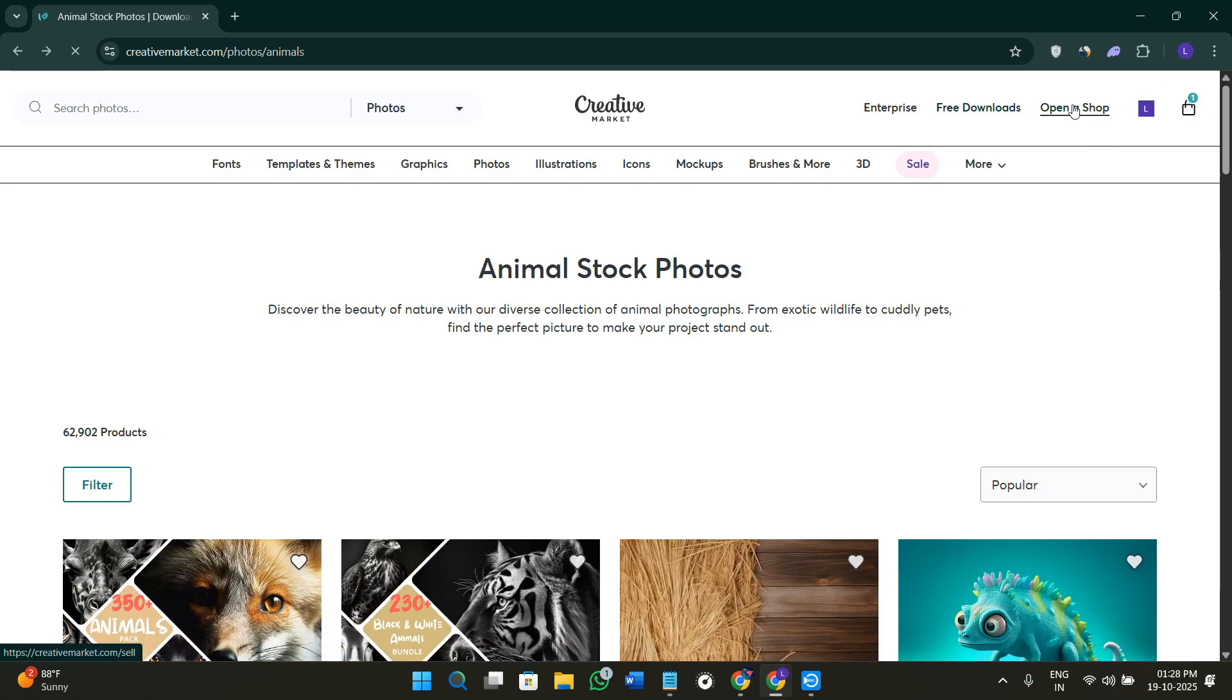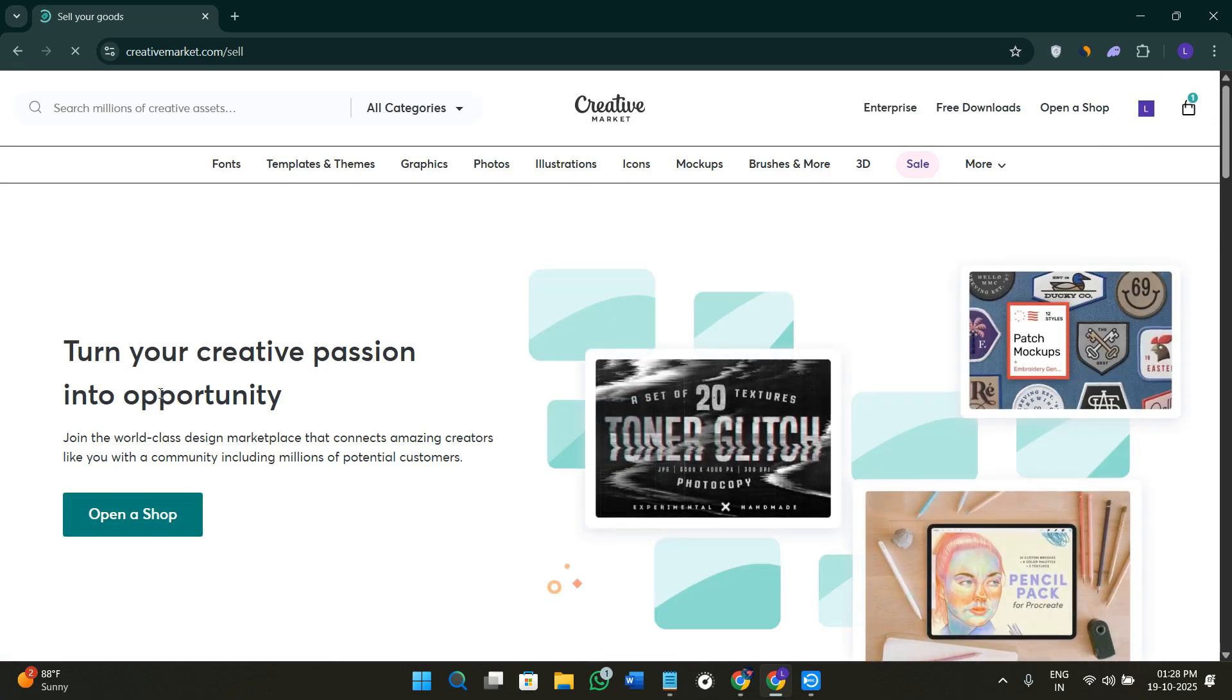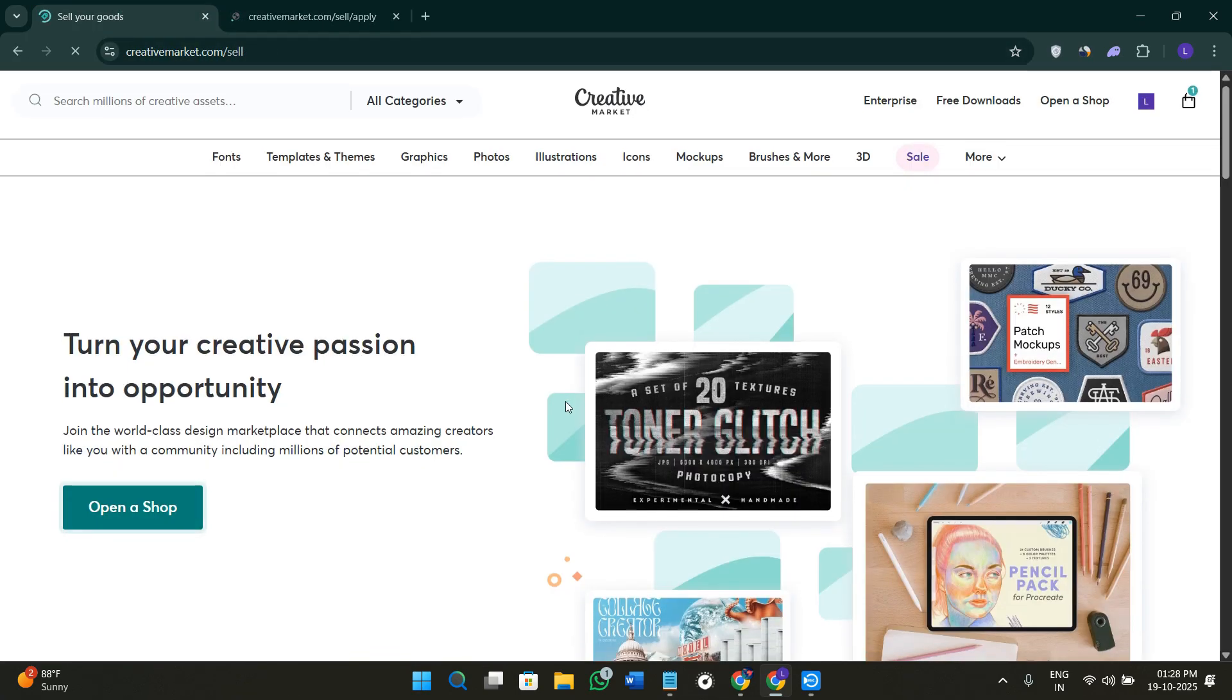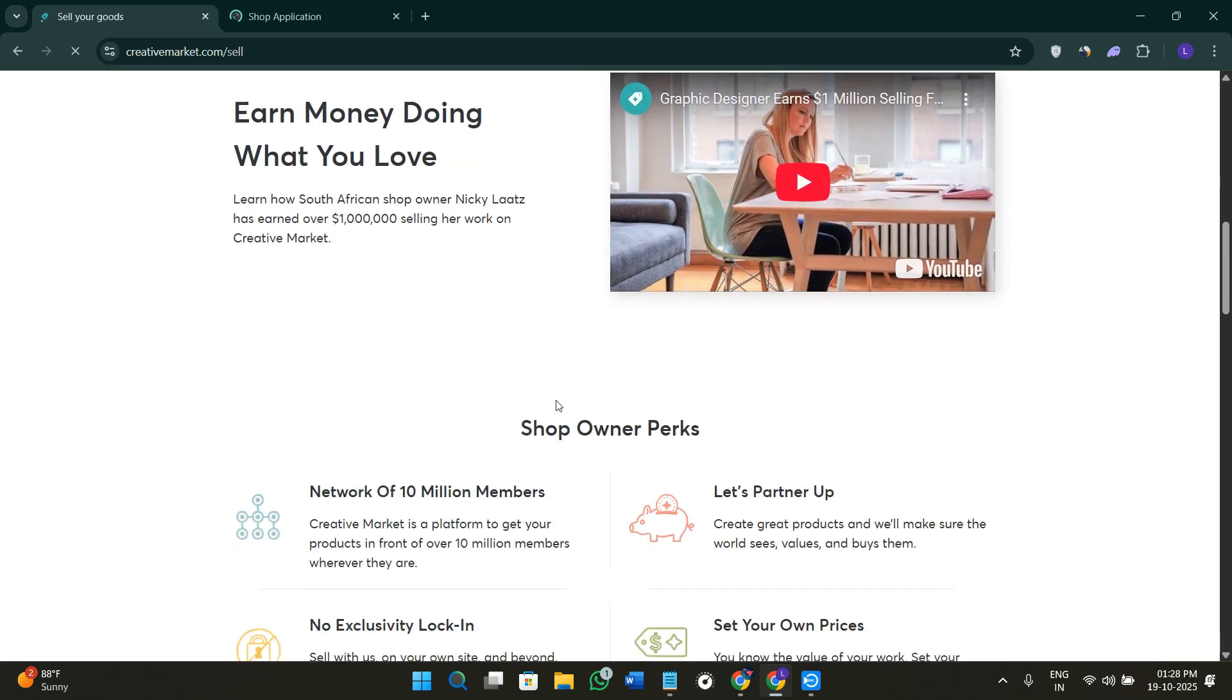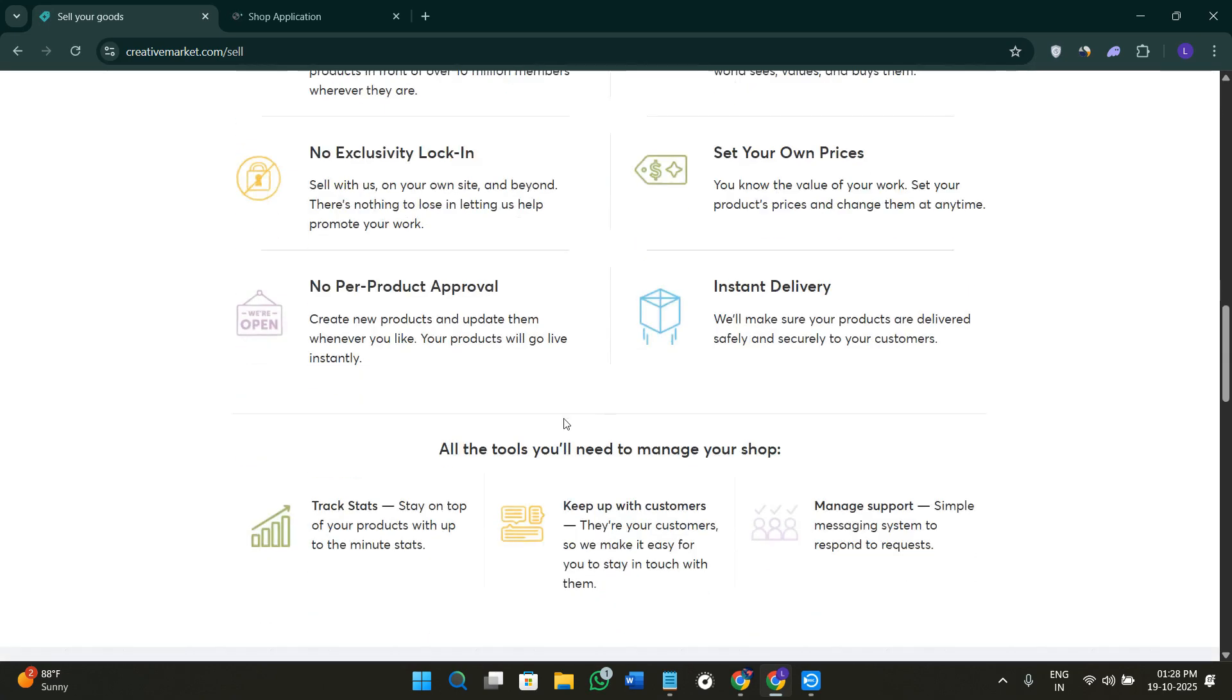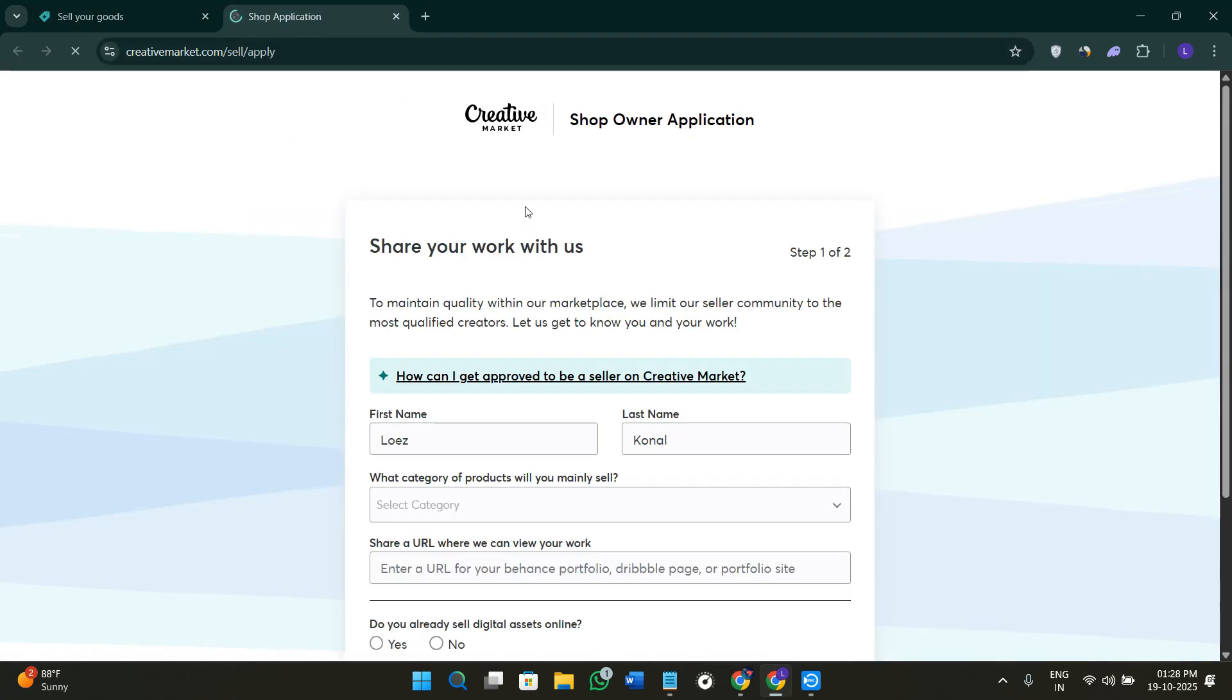Here on the top, you're going to see the option of open a shop. When you click on this option, it's going to show you the open a shop option again. You need to simply click on it. Now here it will show you how you can start selling your products here and how you're going to get paid.